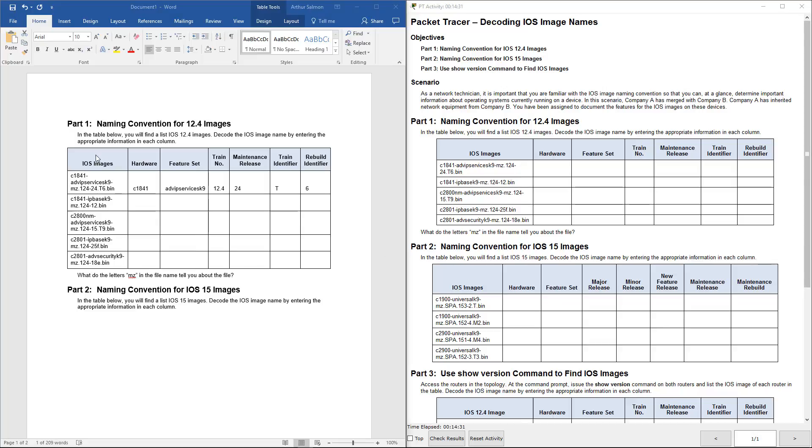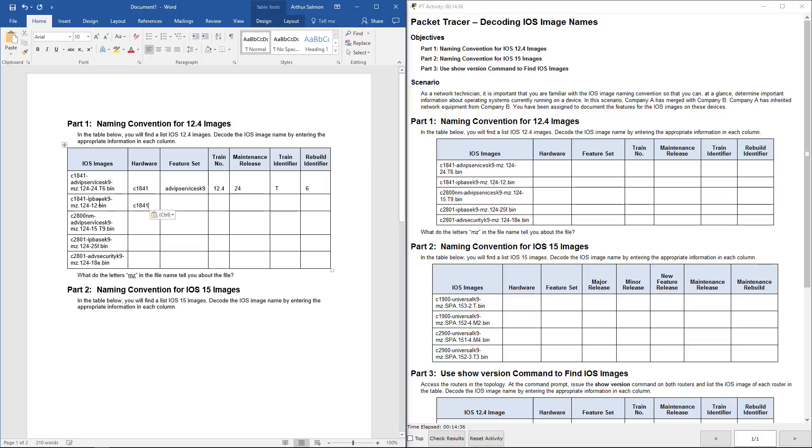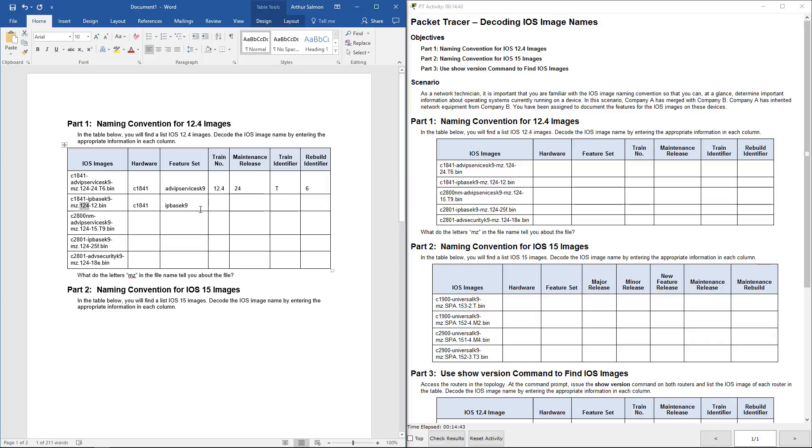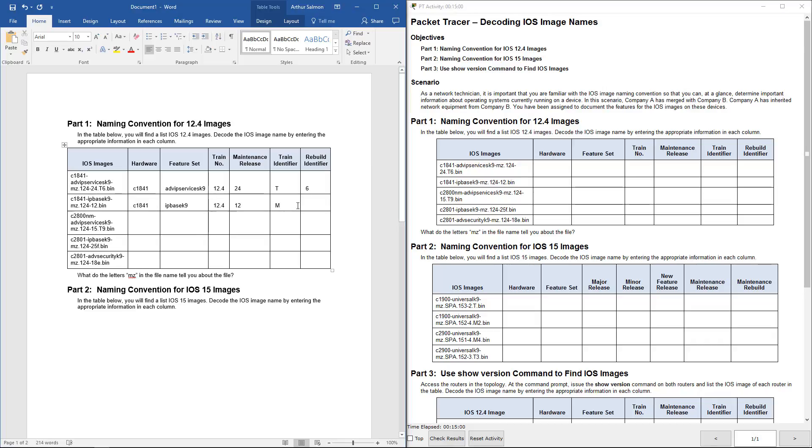All right, so for the next one, same thing. We're going to decode it. It's going to be hardware. This one is using the IP base. Again, 12.4. This maintenance is using 12. The train identifier is going to be M for maintenance, and there is no rebuild identifier.